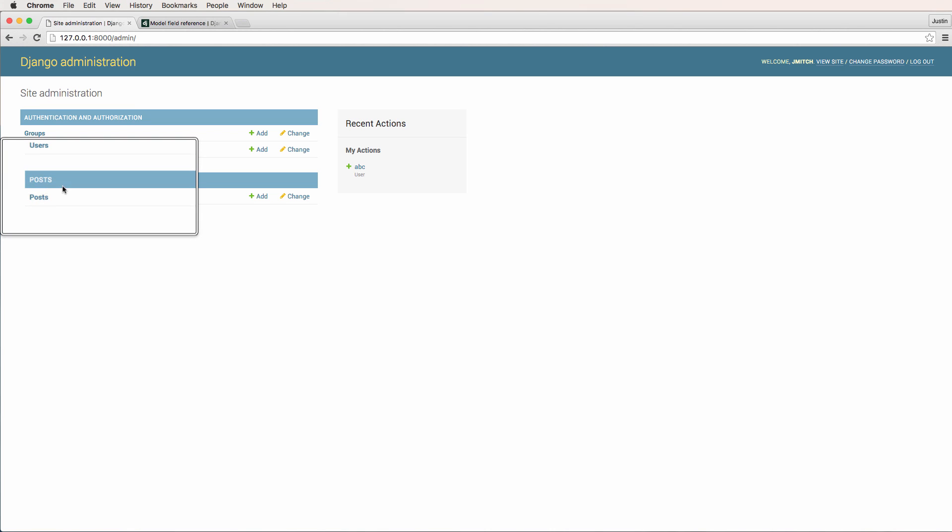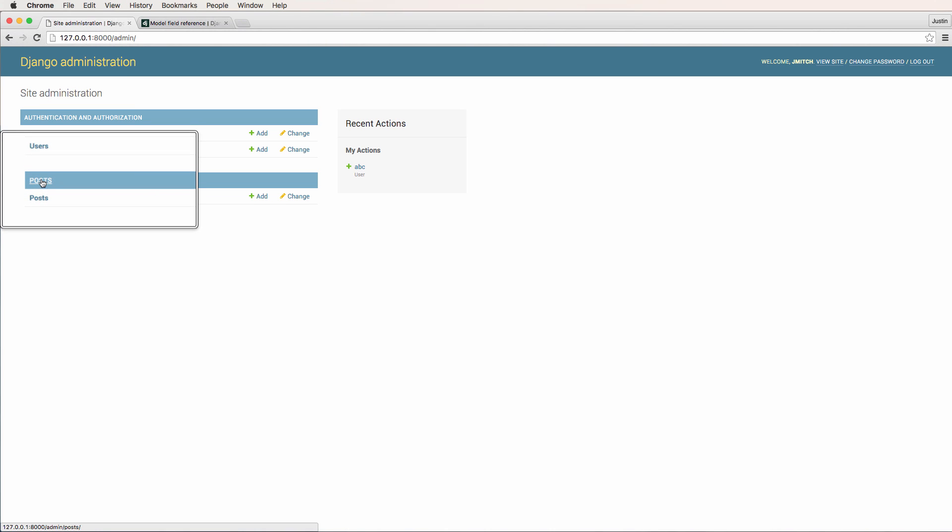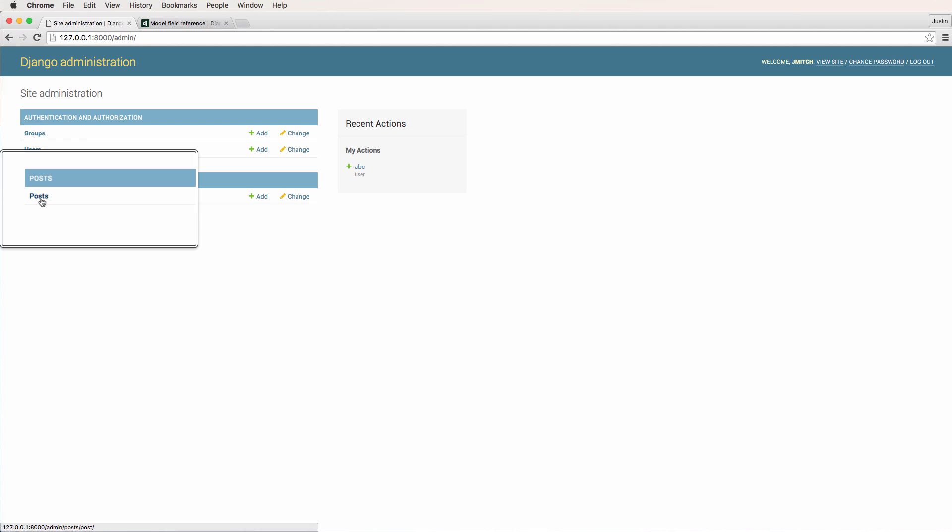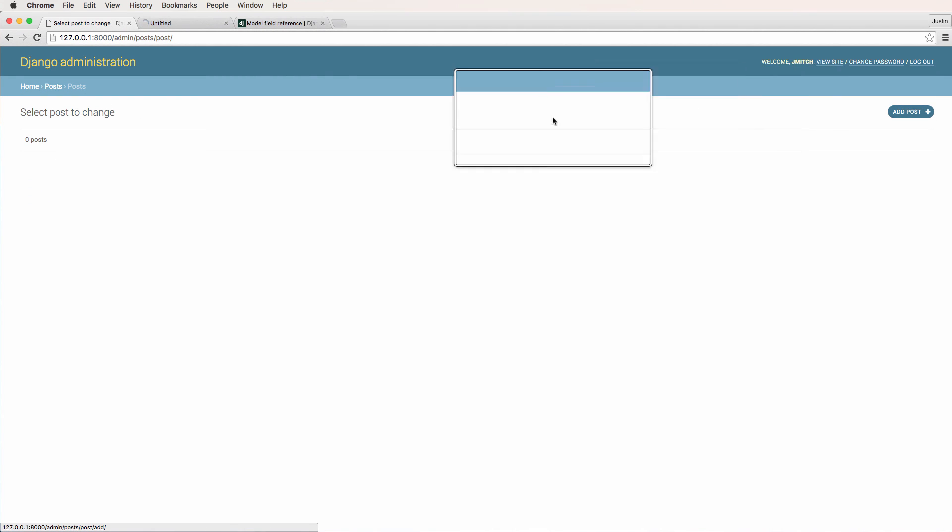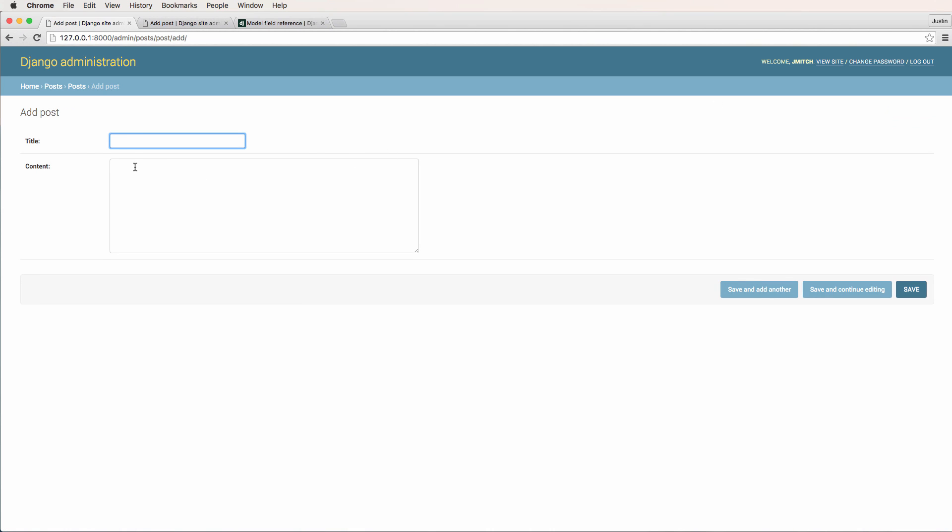We now see that we have posts down here. Notice the post app and then the Post model. So if I click on this, I can actually now add a post into the database. All right, so click on add post. I can give it a title, say title, and some content.